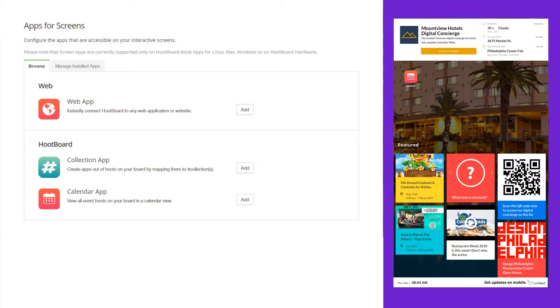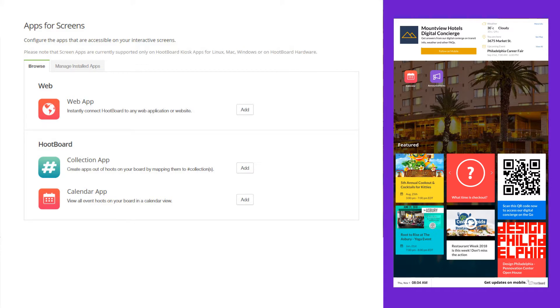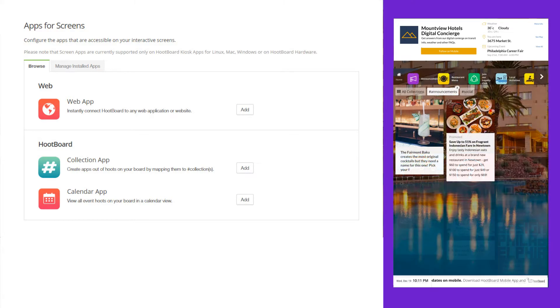The second option would be to map to a collection app which lets you load up specific content on your Hoopboard. This can be for anything that you want it to be. In this example we'll create one for announcements. When someone touches on the announcements icon it would load up all the hoots that have been tagged as announcements, or maybe you can do a jobs one.